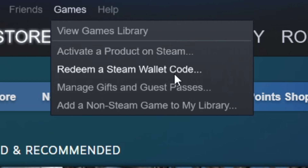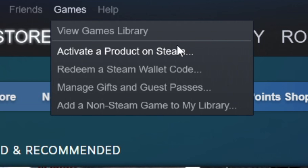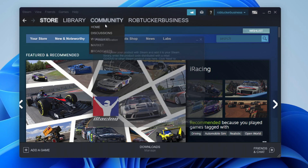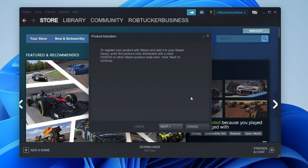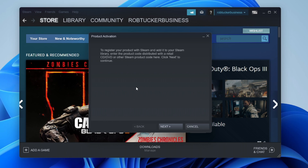If you have a gift voucher you want to redeem then you use the second option. If you have a code for a game then go and tap on 'Activate a product on Steam'. You'll then get a pop-up that says to register your product with Steam and add it to your Steam library by entering the product code.